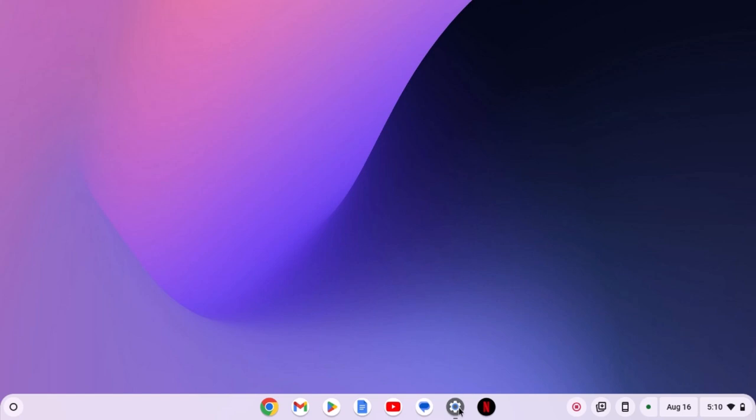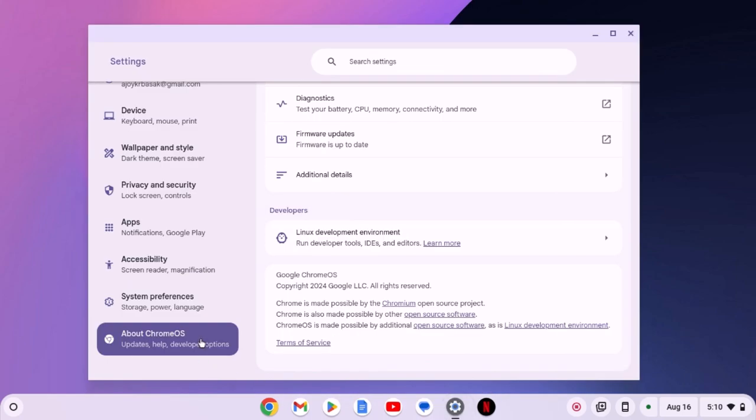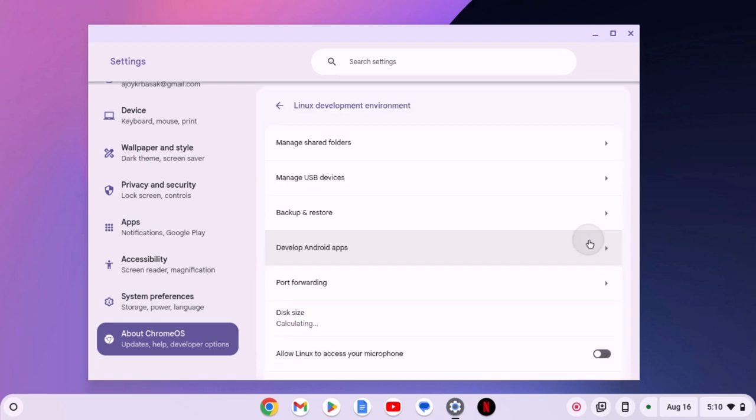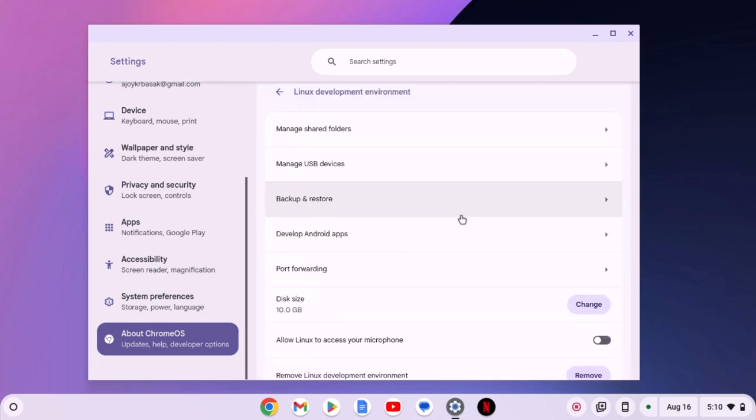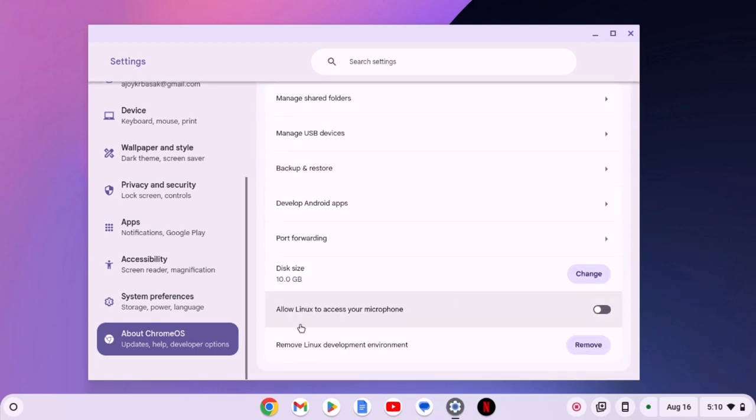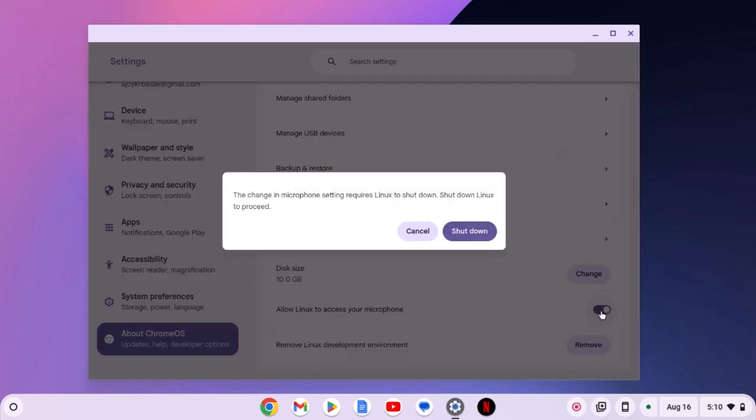open the Settings application. Click on About Chrome OS, select the Linux development environment option, scroll down and here you will find the option to allow Linux to access your microphone. Simply turn on the toggle. Then you will find a shutdown option. Click on shutdown.